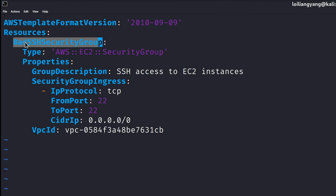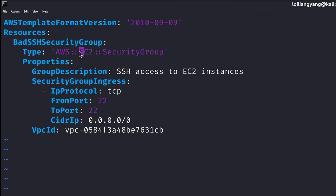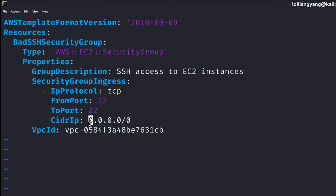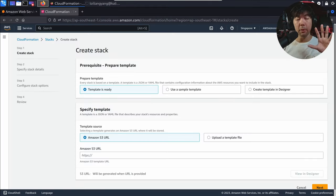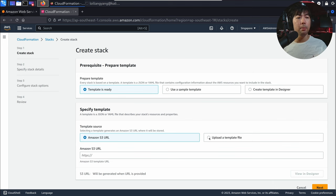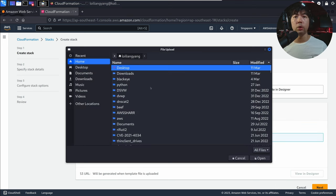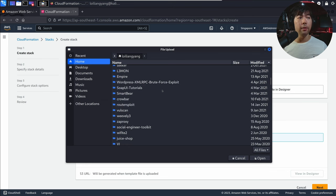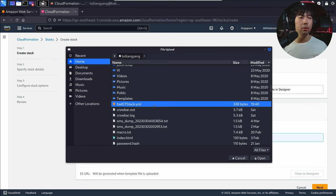You can see right here we have a 'bad secure shell security group' of type EC2, with a security group ingress rule for port 22 that is open to the world, targeting a specific VPC ID. We go back to CloudFormation, select upload a template file, choose file, go to the directory where the file is stored, and select the badcfstack.yaml. You can see the S3 URL has been generated.